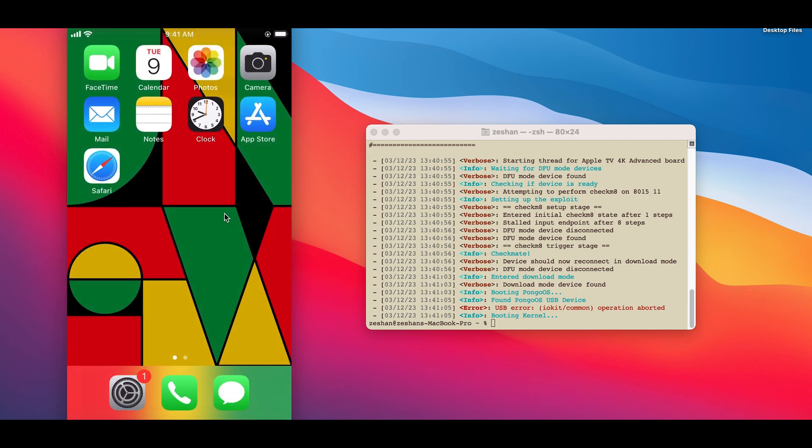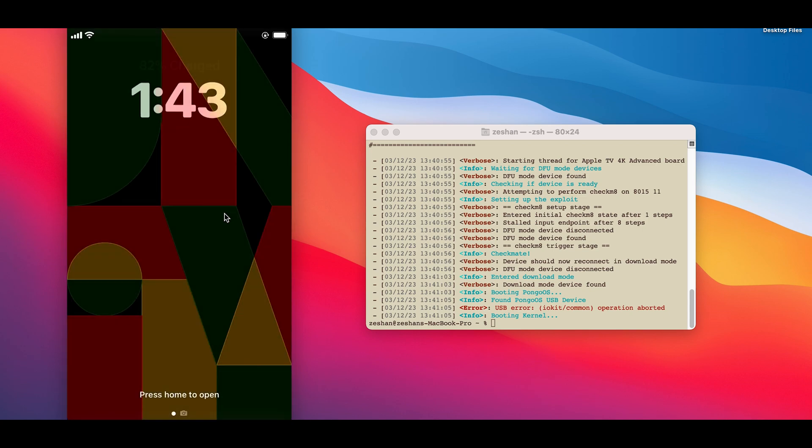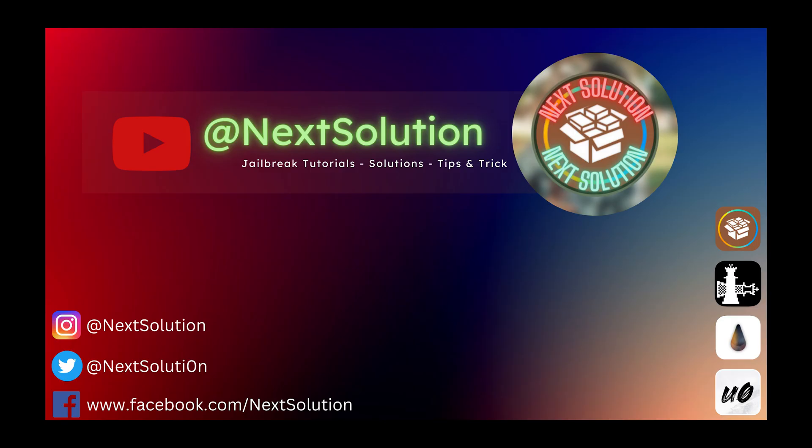As you can see, jailbreak has been completely removed. Hit Subscribe for more tips, tutorials and solutions.